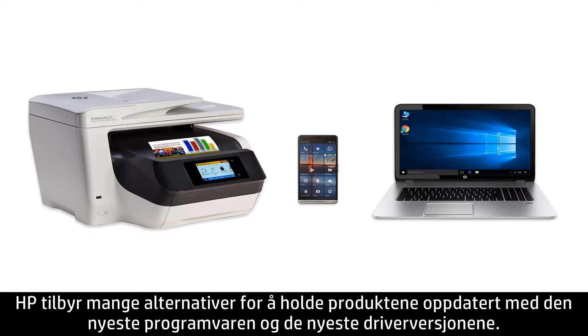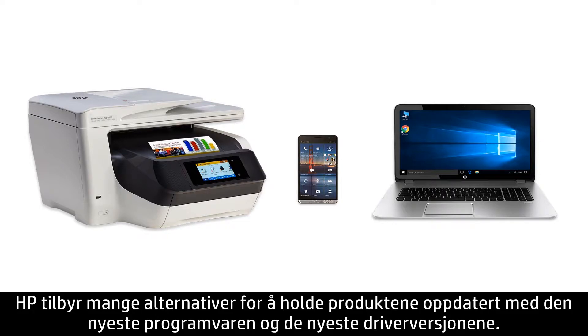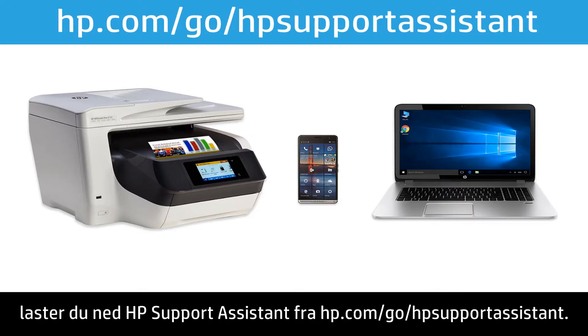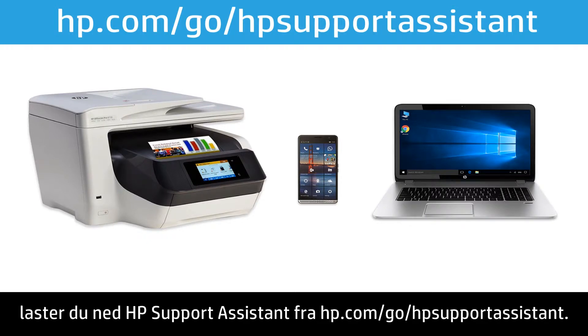HP offers many ways to keep your products up to date with the latest software and driver releases. To automate the installation of software and drivers for your HP products, download HP Support Assistant from hp.com/go/HPSupportAssistant.